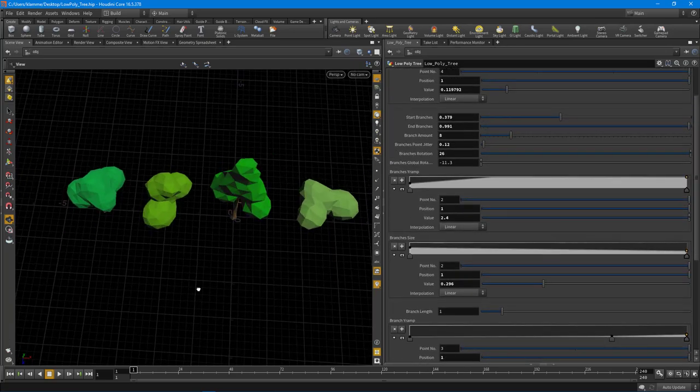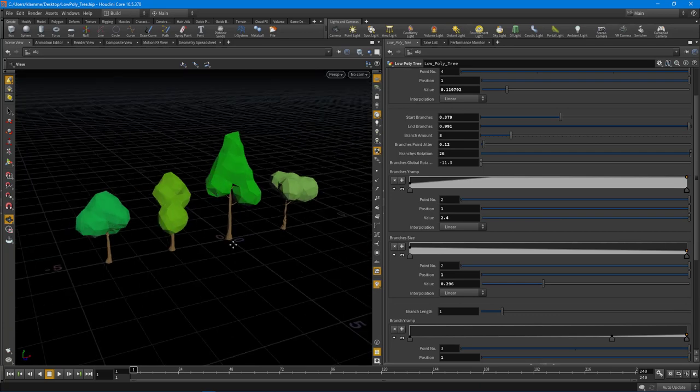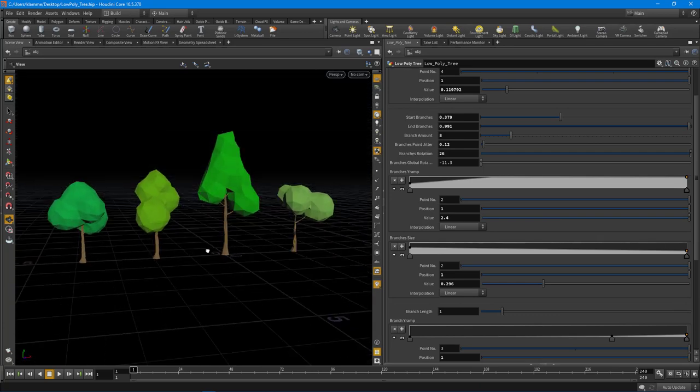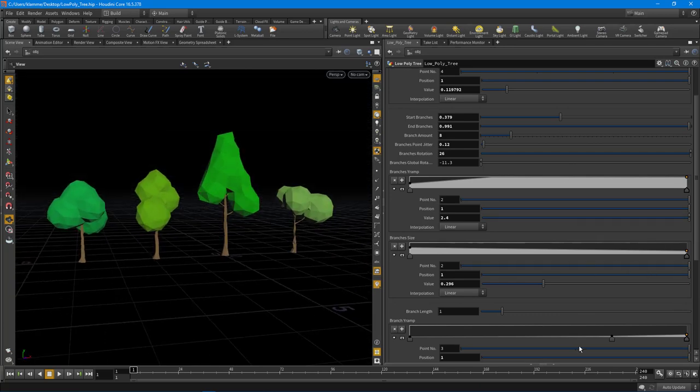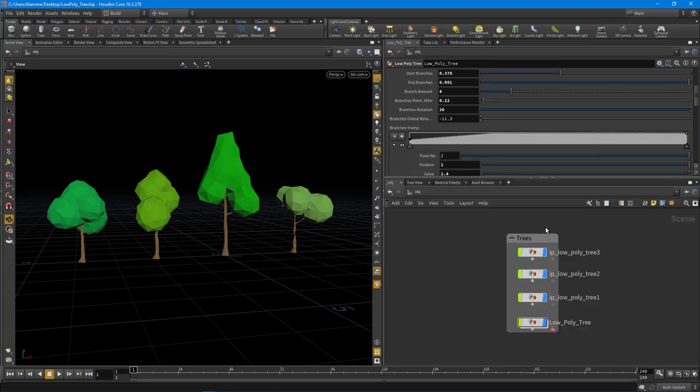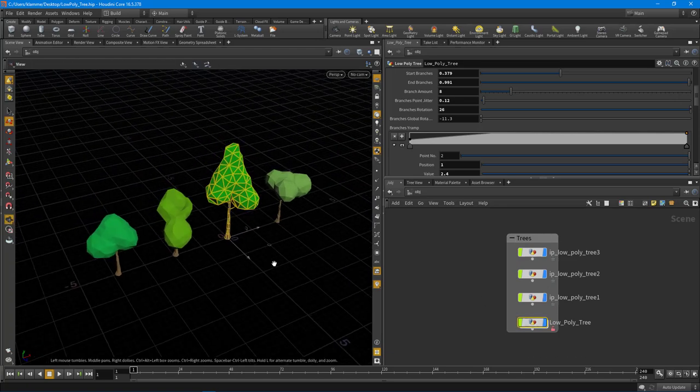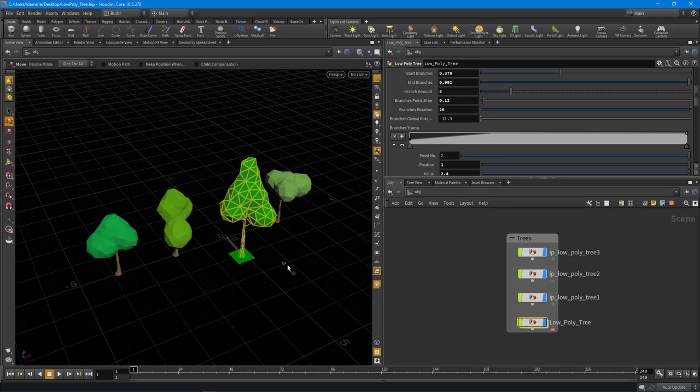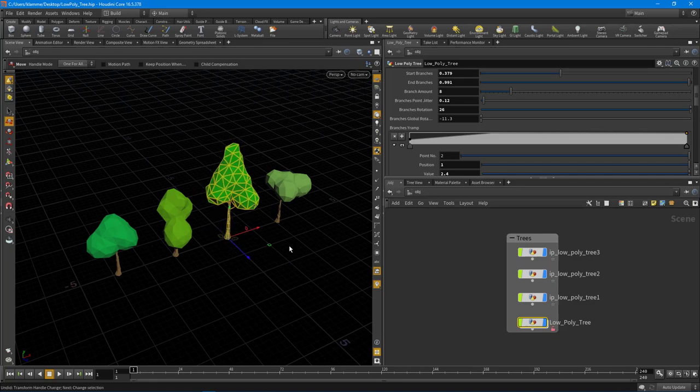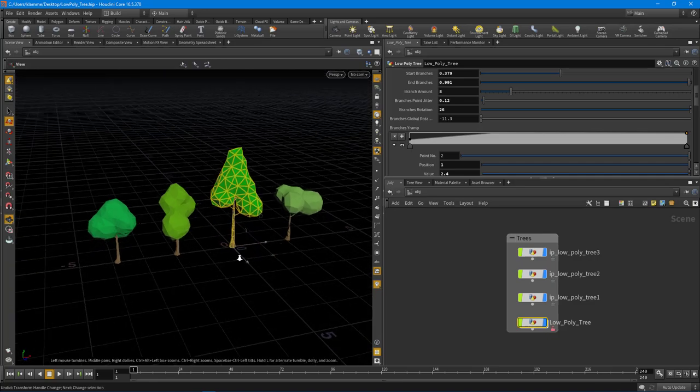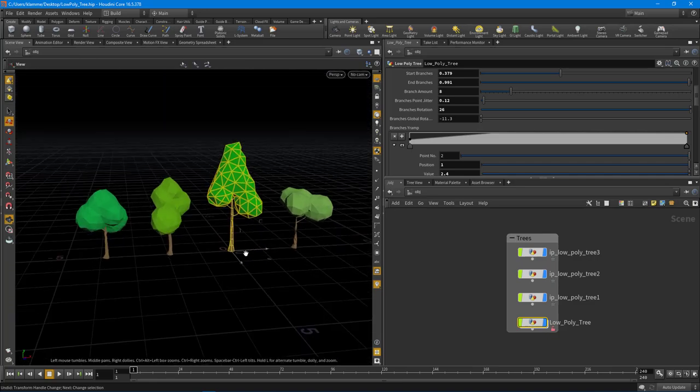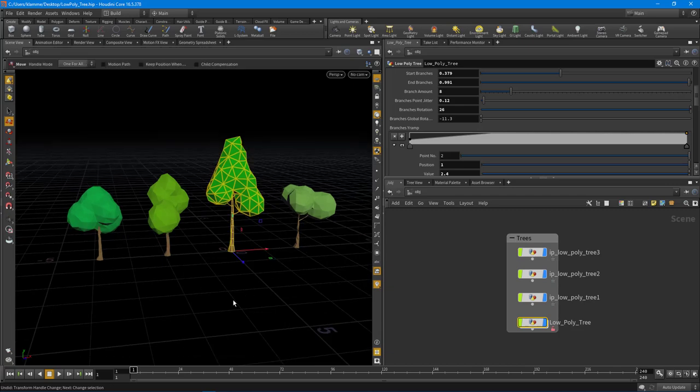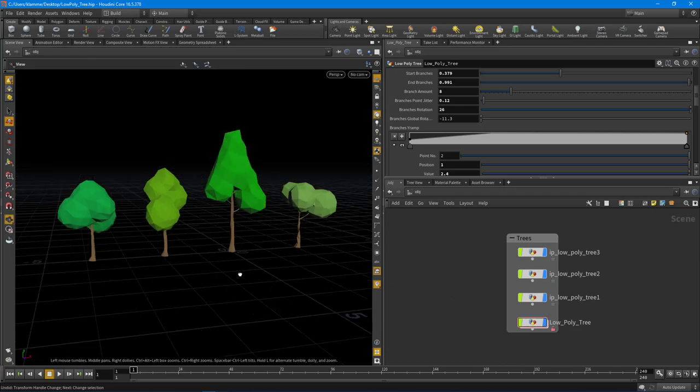So throughout the next set of videos we're going to learn about how to set this all up—how to set up the HDA for this so that you can use it inside of Unity or inside of Unreal using the Houdini engine. Or you can just use it straight up inside of Houdini here to create lots of variations of trees that just get exported out to an FBX. So let's move forward and start to set up our low poly tree HDA. Thanks so much.